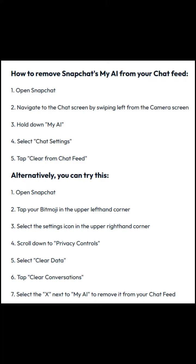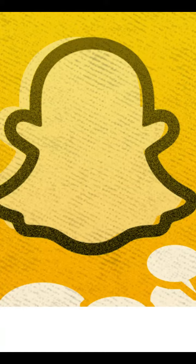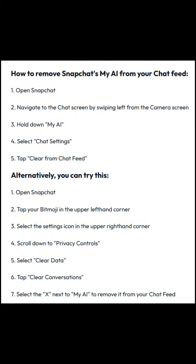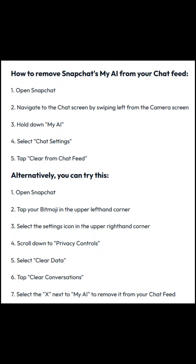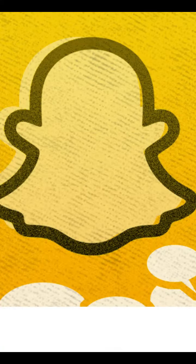The feature appears in users' chat feeds with a customizable Bitmoji avatar and runs on OpenAI's GPT technology. My AI responds to your messages like a friend. You can also ask it for recommendations for lenses to use, or places to visit, and send it a snap and receive a reply in chat. But many Snapchatters want their actual friends at the top of their chat feeds, instead of My AI.